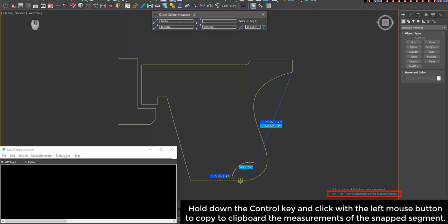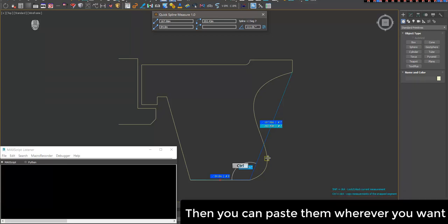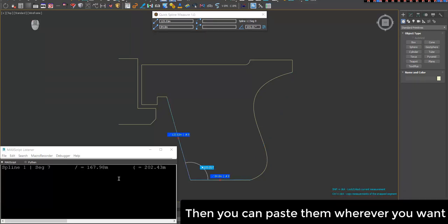Hold down the Control key and click with the left mouse button to copy the measurements of the snapped segment to clipboard. Then you can paste them wherever you want.